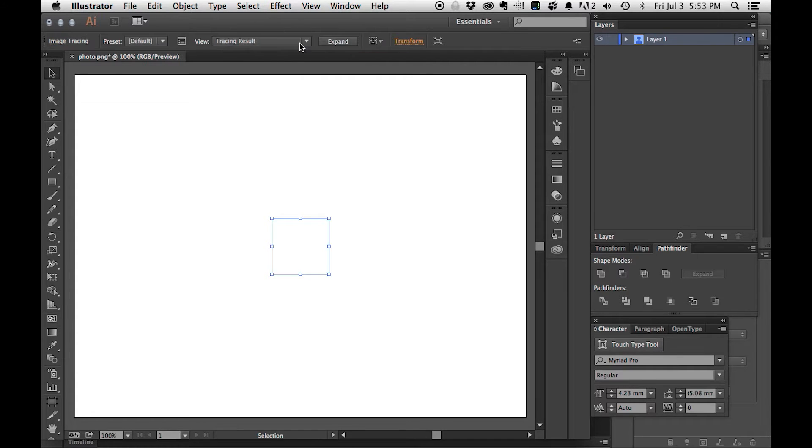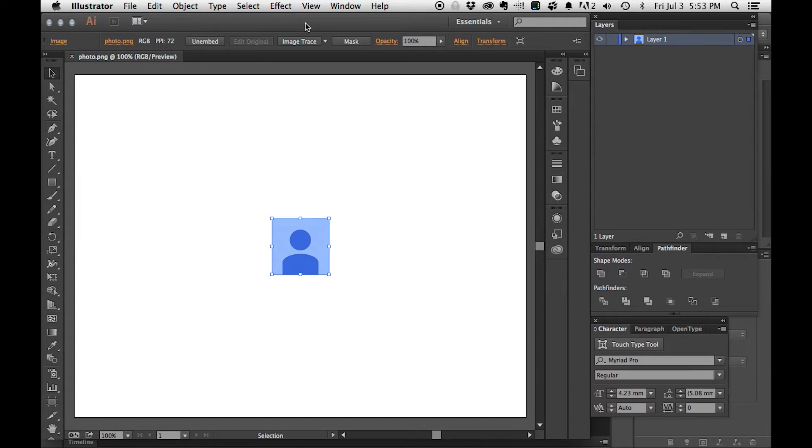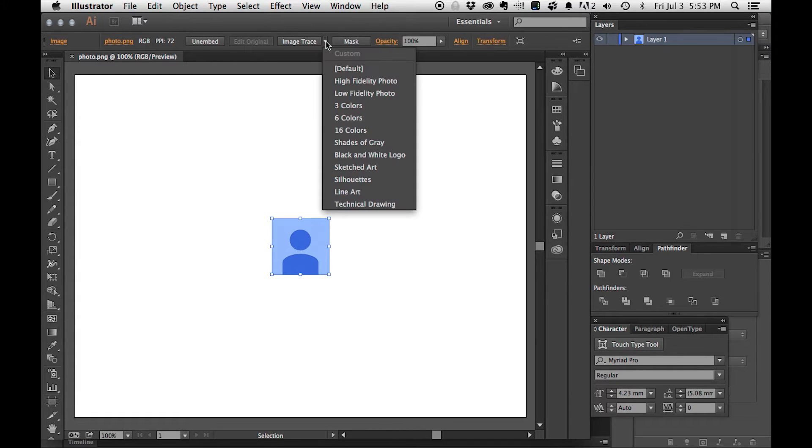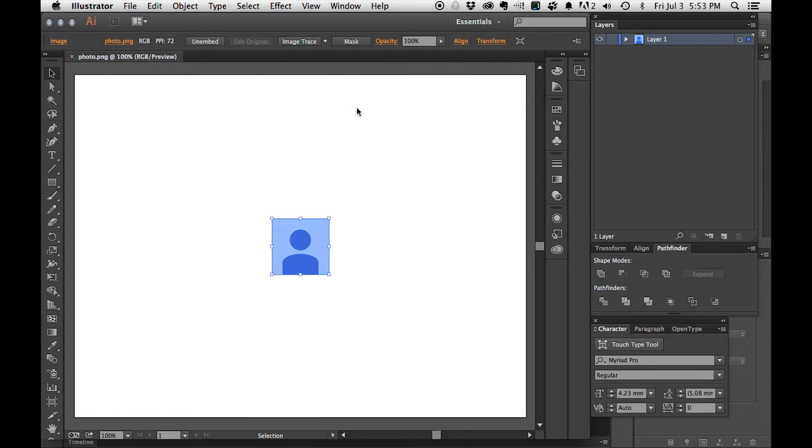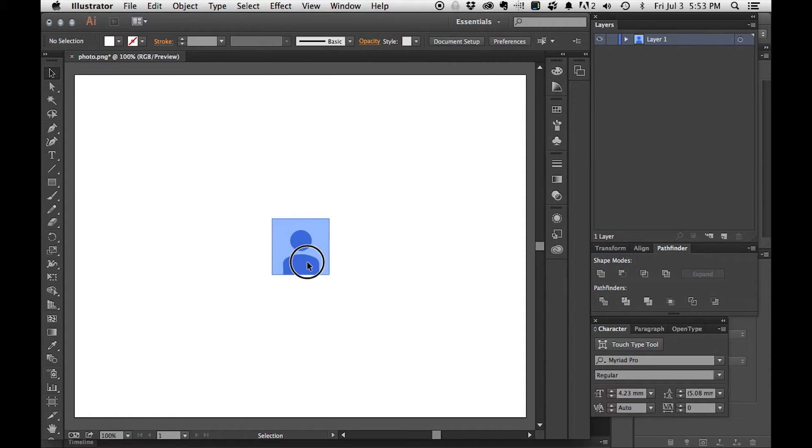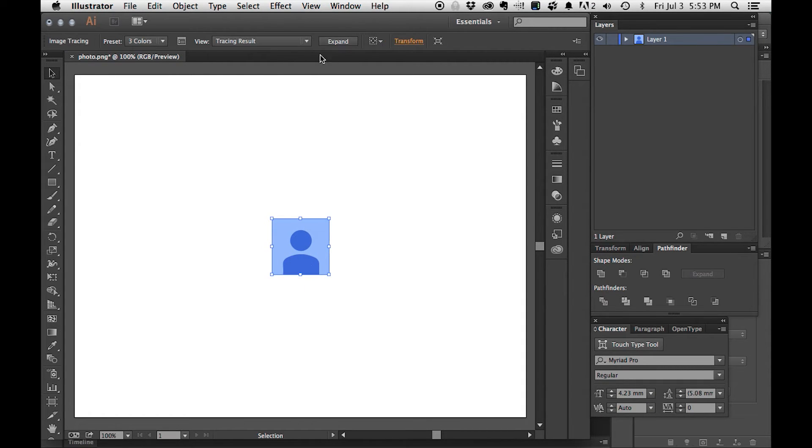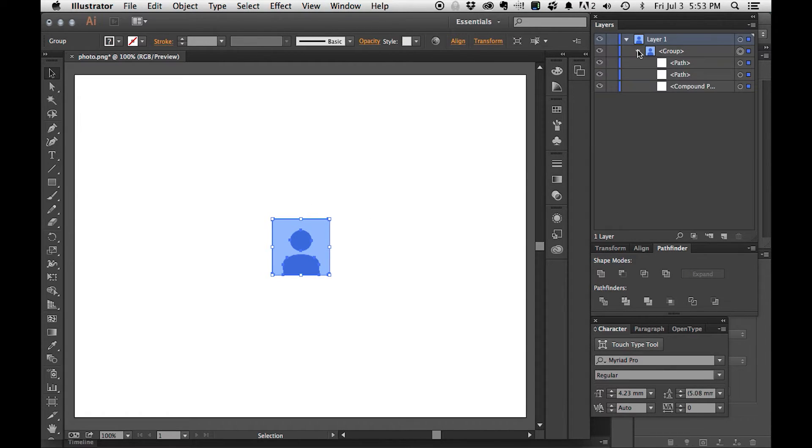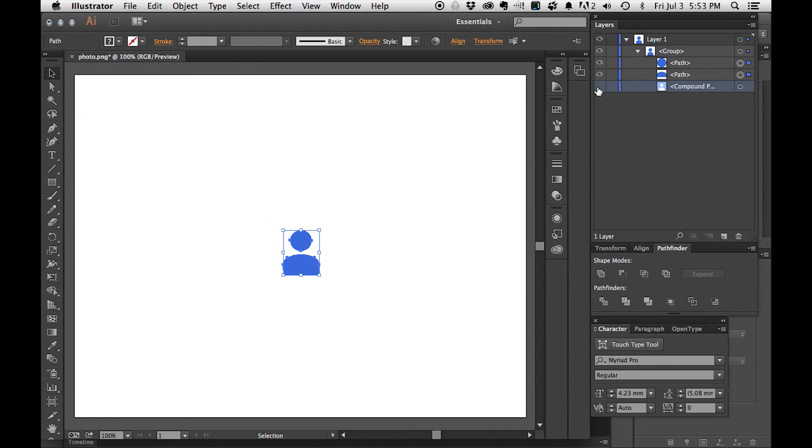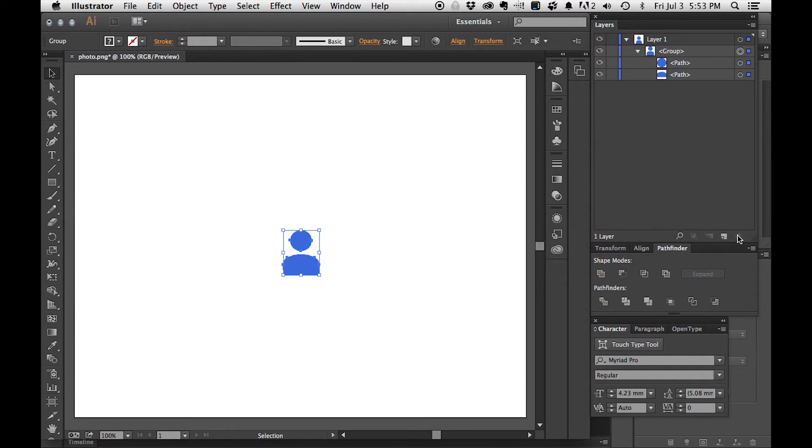However, just hitting image trace doesn't seem to work. After I undo that, I click here and I can choose one of these different ways that it traces. I'm going to choose three color. That looks pretty good. Clicking on it and then clicking expand shows me the individual parts it found. I'm going to take this part because we don't need it and I'm going to get rid of it. That was easy enough.